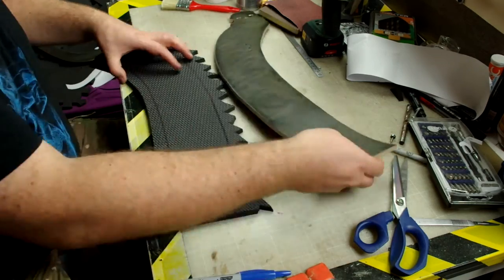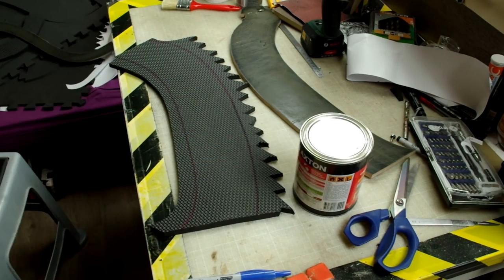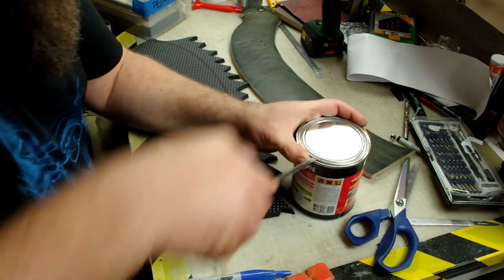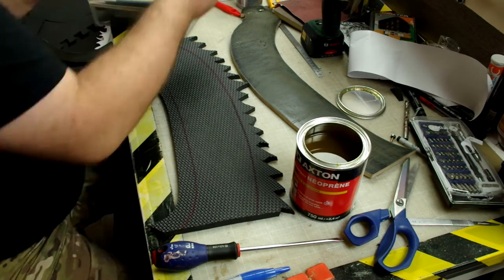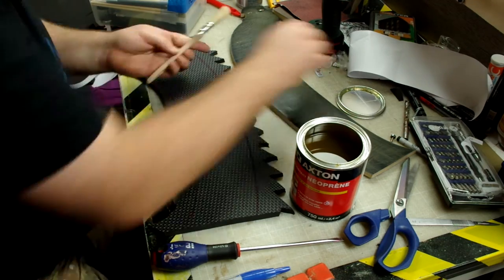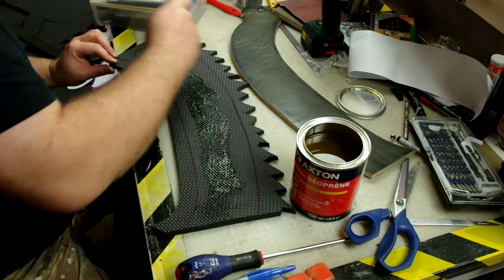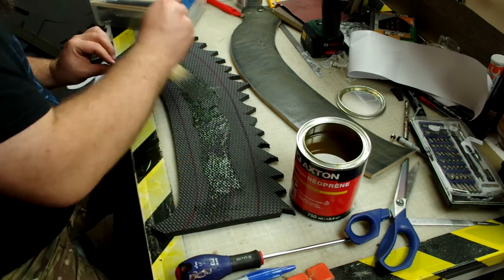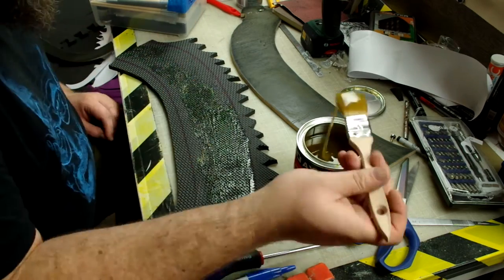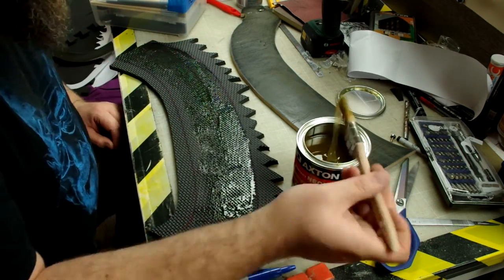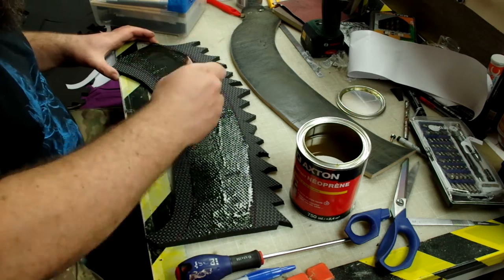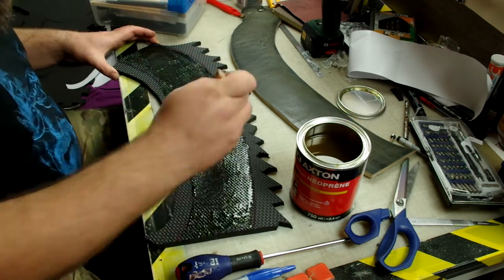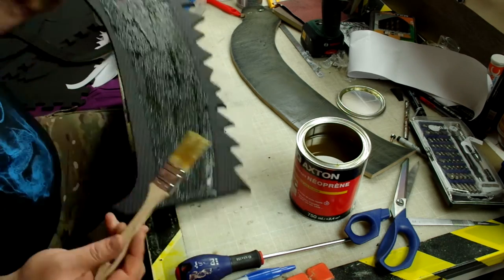Now that everything is ready, we're going to glue everything together. But first, trace the parts and glue them with some neoprene glue. Neoprene glue is a contact glue and some call it contact cement. It means you let it dry to the touch and then when you press both sides, it's stuck forever.